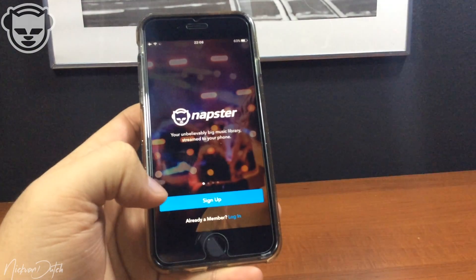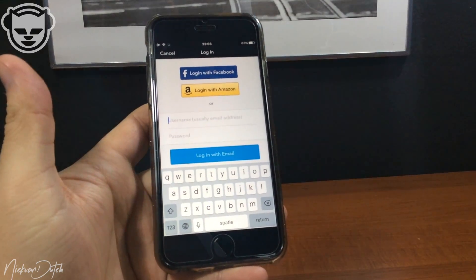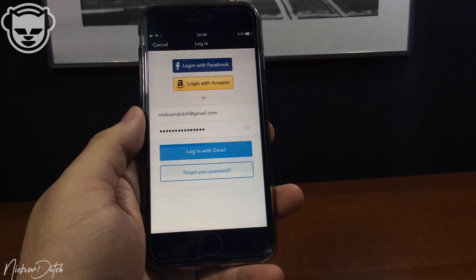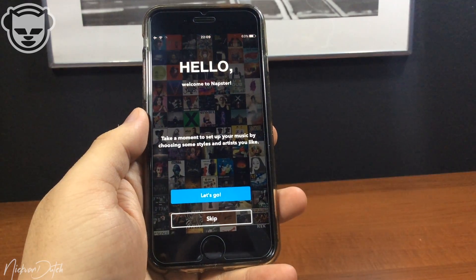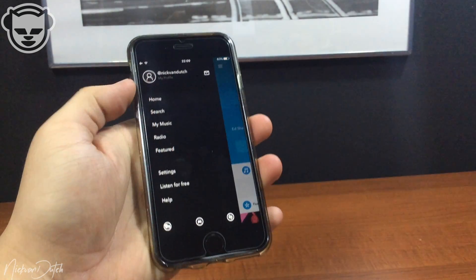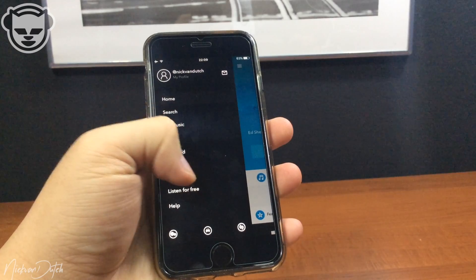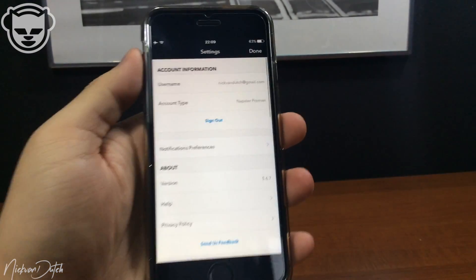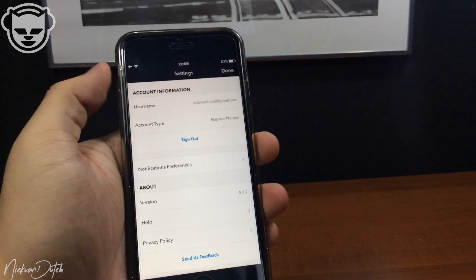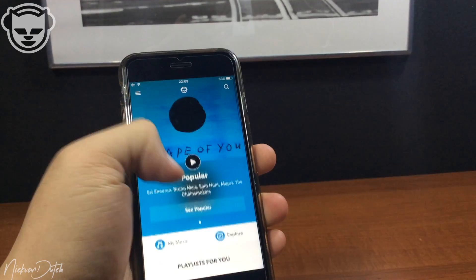Once you have trusted the app, head back and open it. Once it opens you need to sign up or log in. I already created an account so I'll fill in my username and password. I'm gonna tap on login with my email. I'm gonna skip the intro since I already read it — if you're using this for the first time I recommend reading it first. When I tap on Settings you can see the account type is Napster Premier, so it's the premium version.